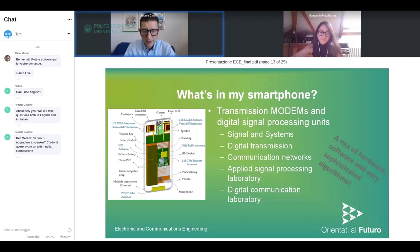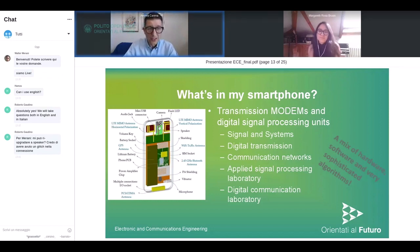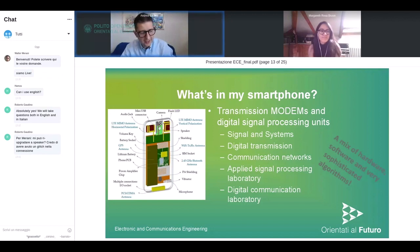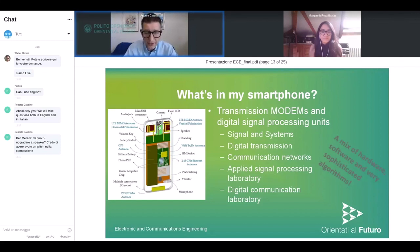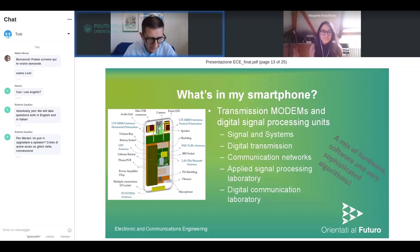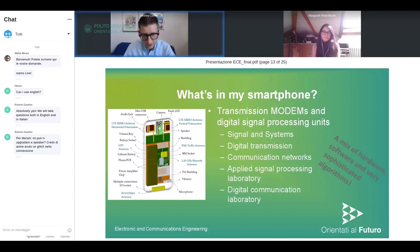Starting from the basic Signals and Systems course, where you learn how to study and use signals to transmit information, there is a Digital Transmission course where you learn how to generate a signal that carries information digitally and transmit it to another place. There is a course on Communication Networks where you learn how to connect different devices to build a full network. Very importantly, we also have courses where applications of signal processing and digital communication are put in a lab, so you can really get hands-on with these topics.